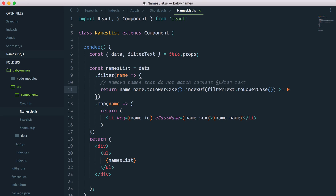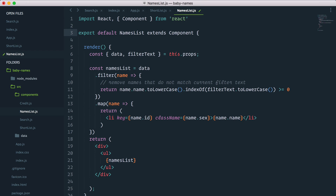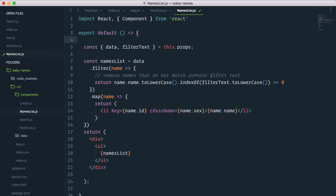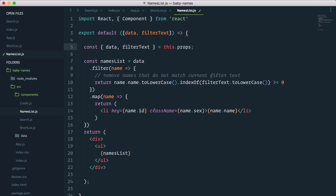Just like that, we have our search filter working. I want to go ahead and do some refactoring and change our class component into a stateless functional component. I'll change this to export default and just return a function. Stateless components do not have a render method, so I'll remove that and unindent everything one level. To access props in a stateless functional component, you pass them as arguments in the function — inside curly braces, we pass data and filterText — which is pretty much what the destructuring line does.